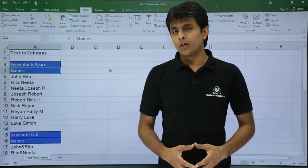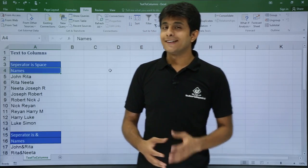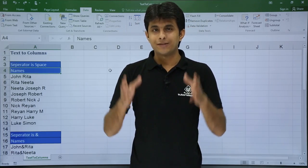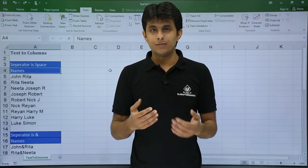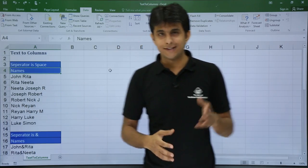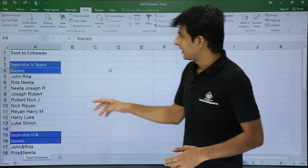In this video we will be looking at the Text to Columns option. If I have some text in one column, I want to create it in two different columns. Let's see how.